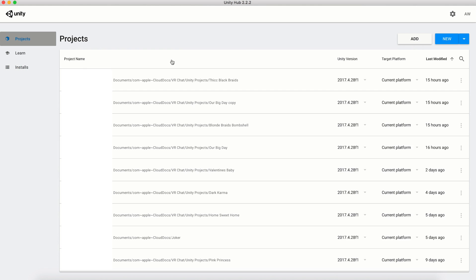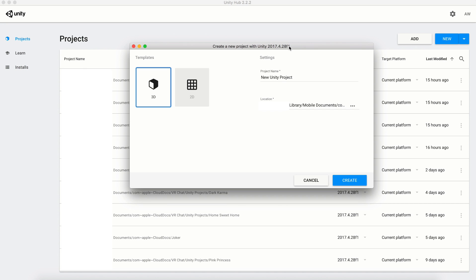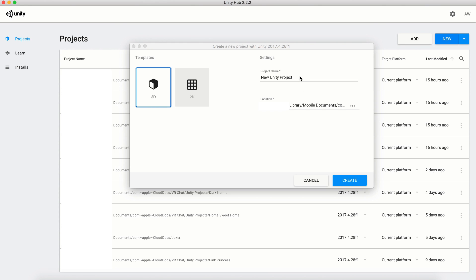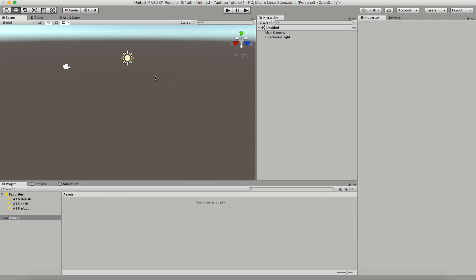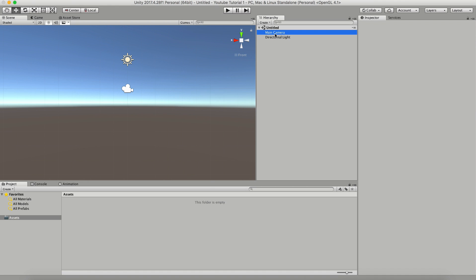So what you're going to do is go into Projects and start a new project. Once this is opened up, you're going to find a location on your computer and start your new project. I'm going to name this project 'YouTube Tutorial 1' and create it in 3D. This is the space in which you are going to create your model.